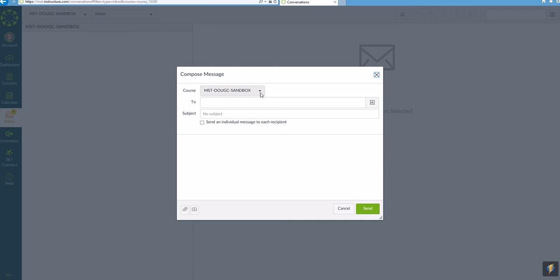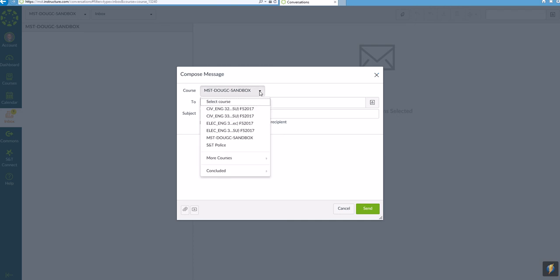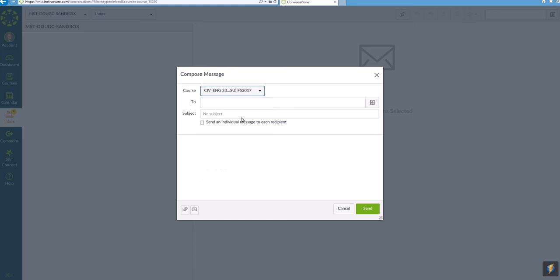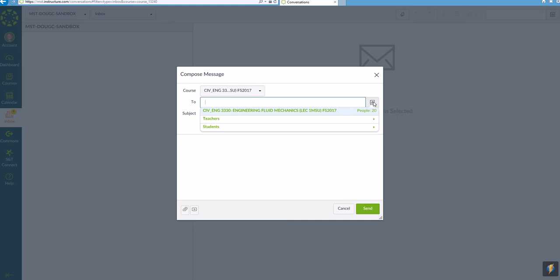You come into the course and you can choose whichever course you want to choose. If I wanted to send it to fluid mechanics, I can click on this one. You click on this button over here; you're probably going to want to send it to all the students.